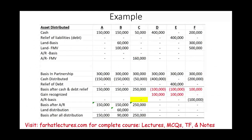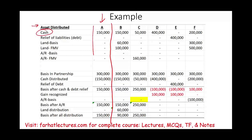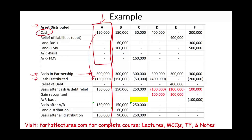Let's look at an example illustrating every concept we discussed — there are six different scenarios. In Scenario A, we distribute only cash to a partner with an outside basis of $300,000. The cash distributed is $150,000, reducing the basis from $300,000 to $150,000. There is no gain recognized. No accounts receivable or land were distributed, so the basis after all distributions remains $150,000. If this partner then sells their interest in the partnership for $170,000, they would have a gain of $20,000.